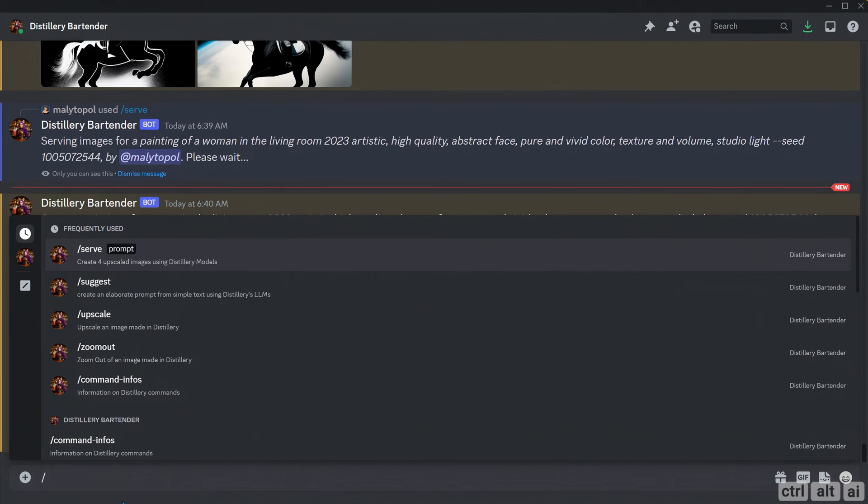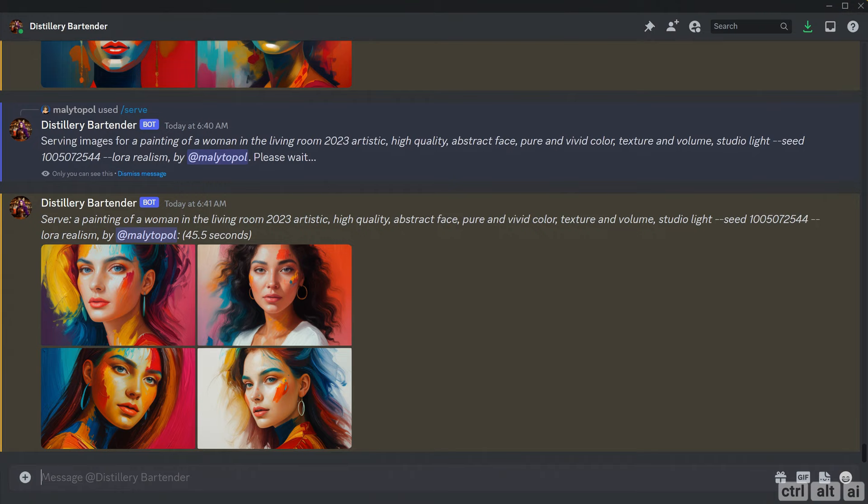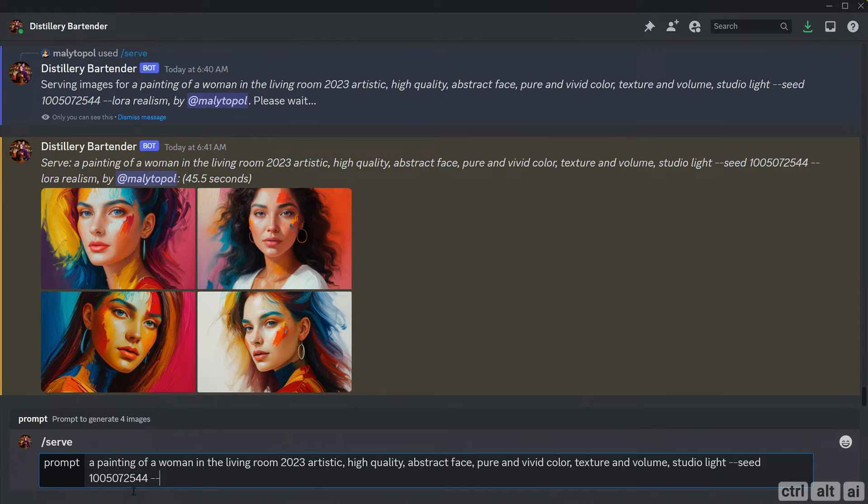First I will add the realism LoRA. The realism LoRA can be used basically for any prompt, including non-photorealistic generations. Wow, you can see what it did there. Let's try adding the detail LoRA. As the name suggests, this LoRA will add details to the images.